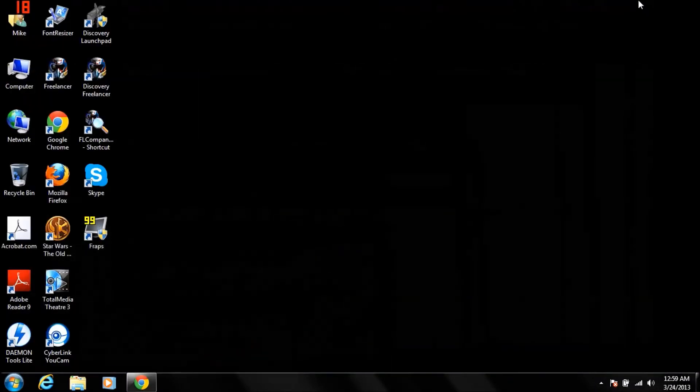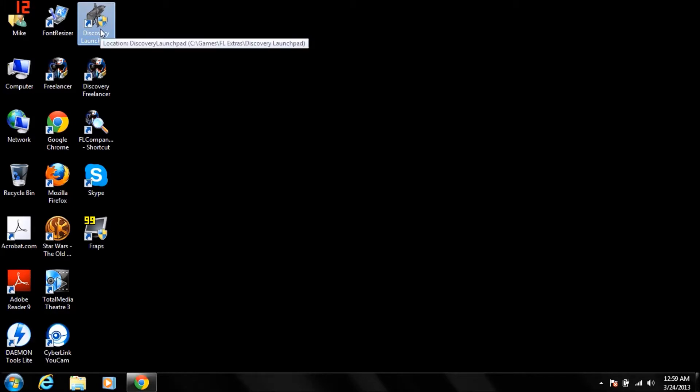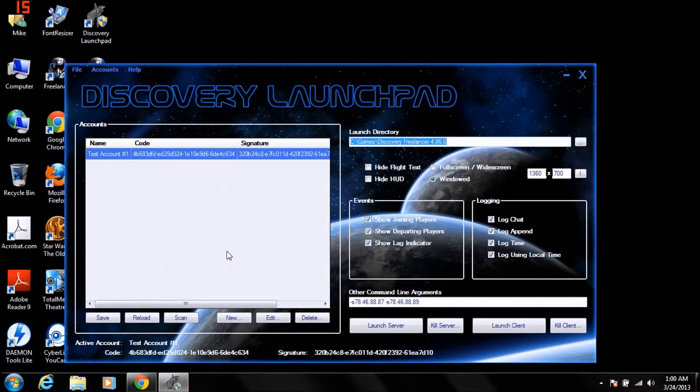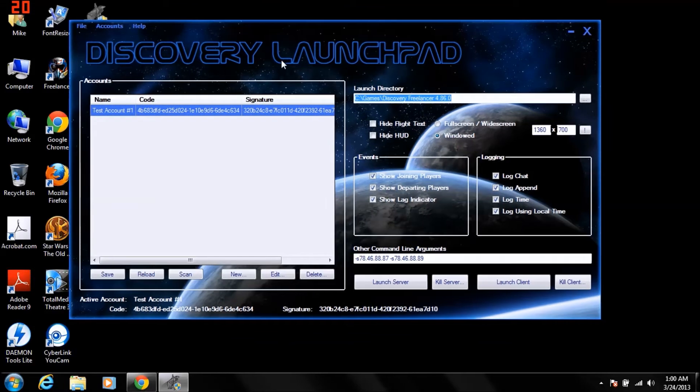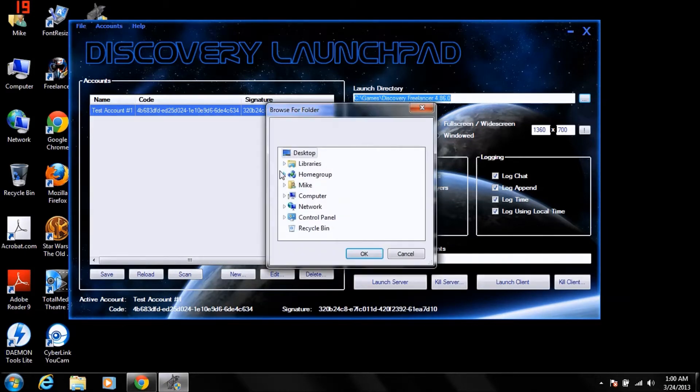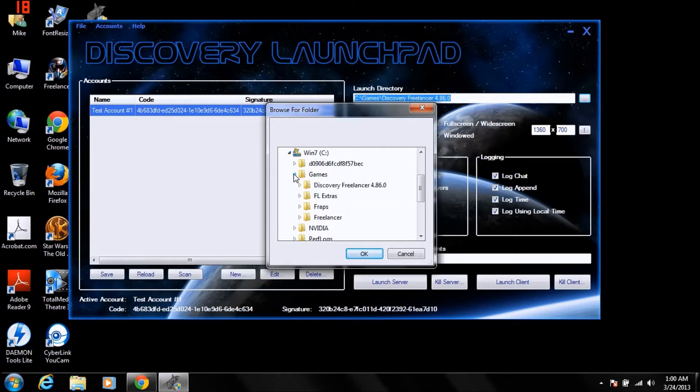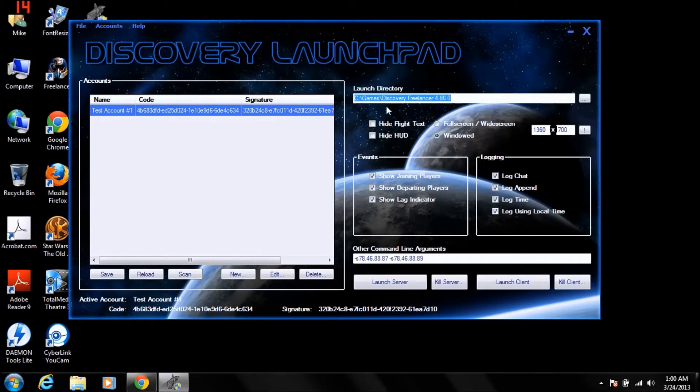So we're going to go ahead and minimize this, and here's the link to it. So we're going to run this. Now there's all kinds of wonderful stuff you can do here. First off, you're going to set your launch directory to wherever you installed the game. So you're going to open that, my computer, Windows 7, games, Discovery Freelancer. Okay.